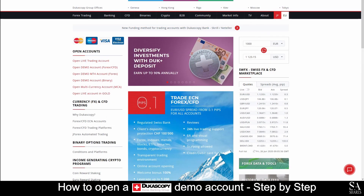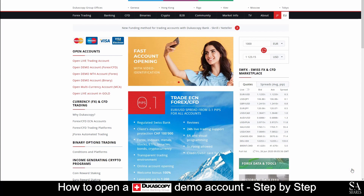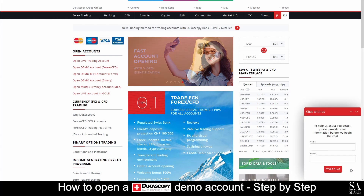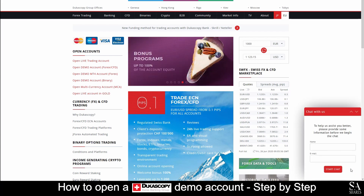If you ever require any assistance on their website, you can select the red chat support button at the bottom right of the screen. Submit your name and email address and a support representative will get back to you.